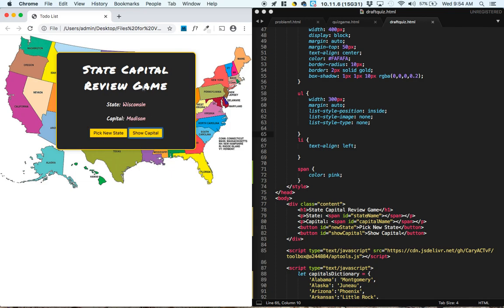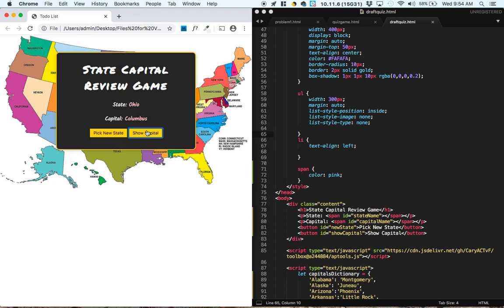And this worked well with state capitals, but you could imagine that whatever you study in college, you could make a similar review game for that, and it would help you to remember – I think this is Columbus? Yeah, sweet. It would help you to remember the things that you're trying to remember.